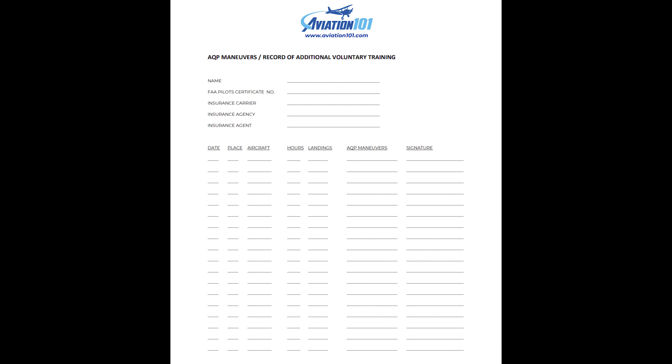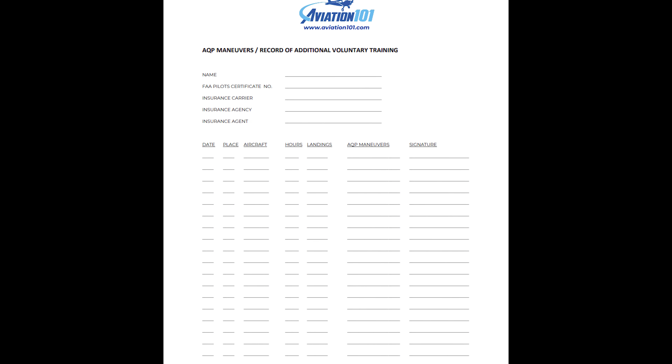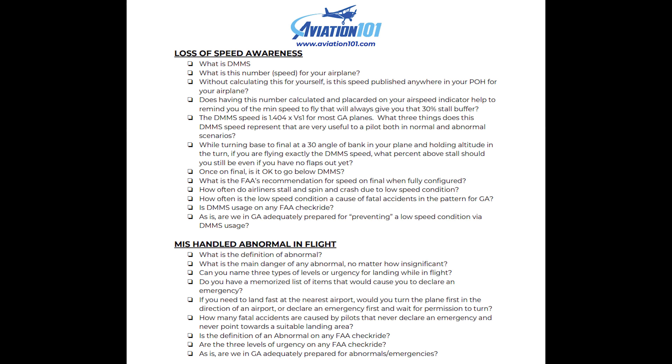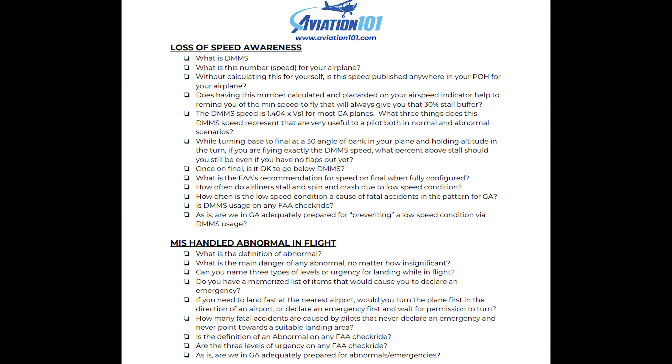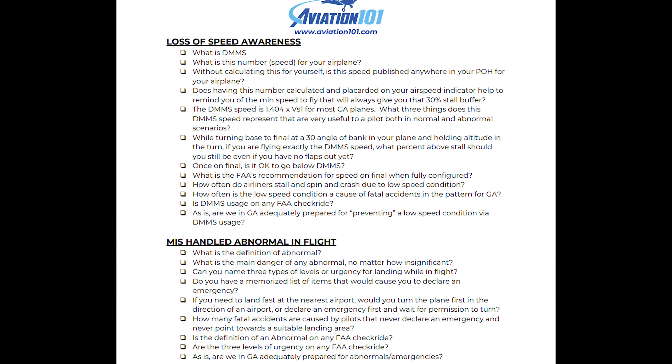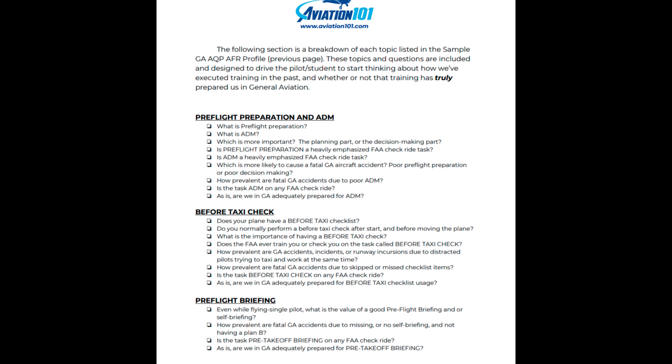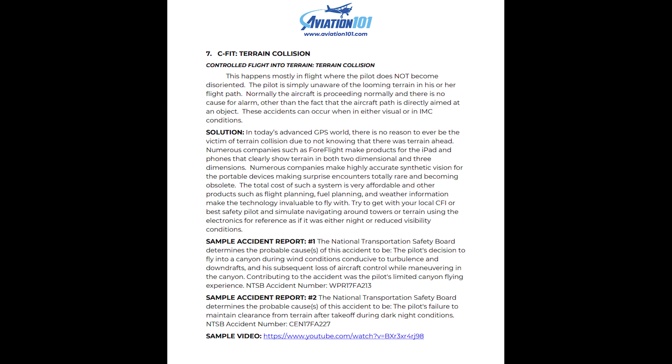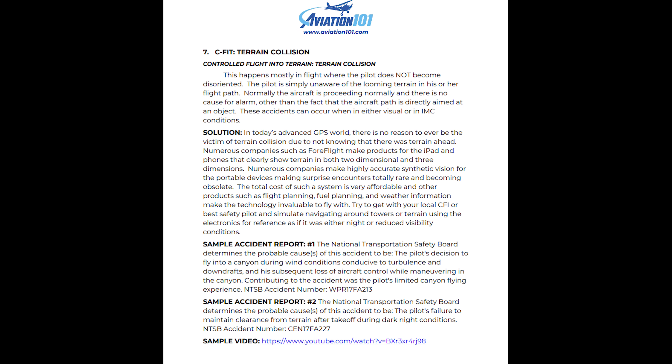There's nothing that says you have to wait 24 calendar months to get your next flight review. I recommend an initial serious look at the material with your CFI as an initial review, and then constant review and practice as often as you're able after that. Log your AQP work on the page provided in the document to show your voluntary efforts and include it with your insurance renewal. The questions under each topic in the document are designed to get you thinking about the vast differences between your FAA check rides and real life scenarios. For each topic there's a series of questions and then a paragraph about that topic that includes a sample accident report and a link to a video.